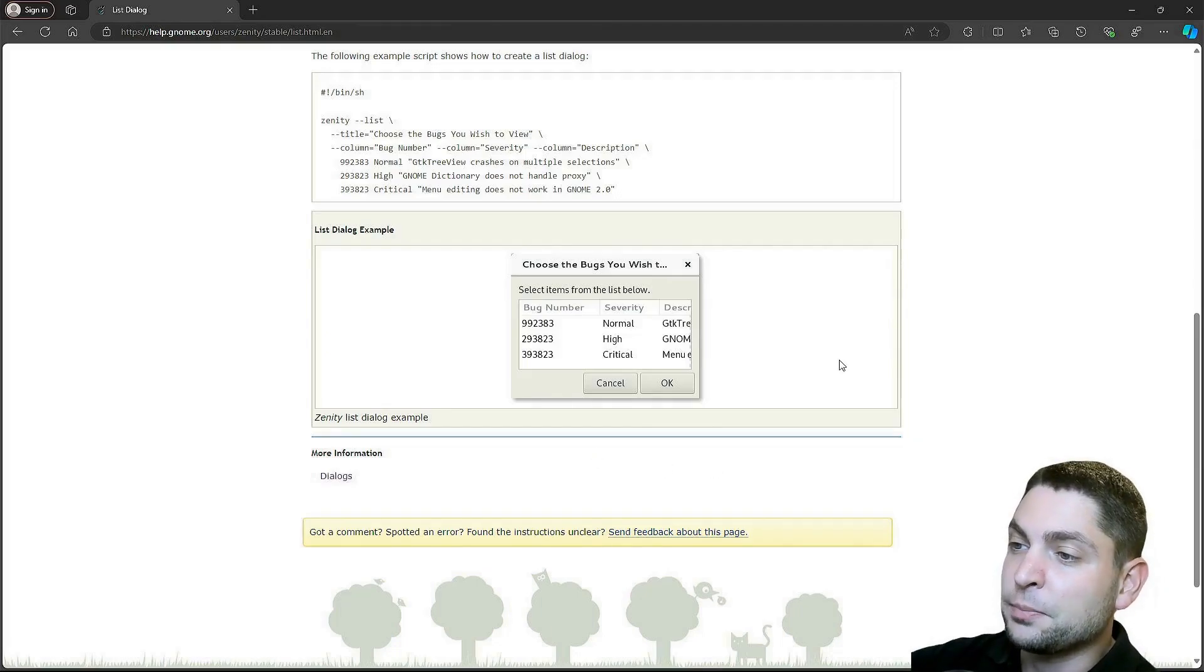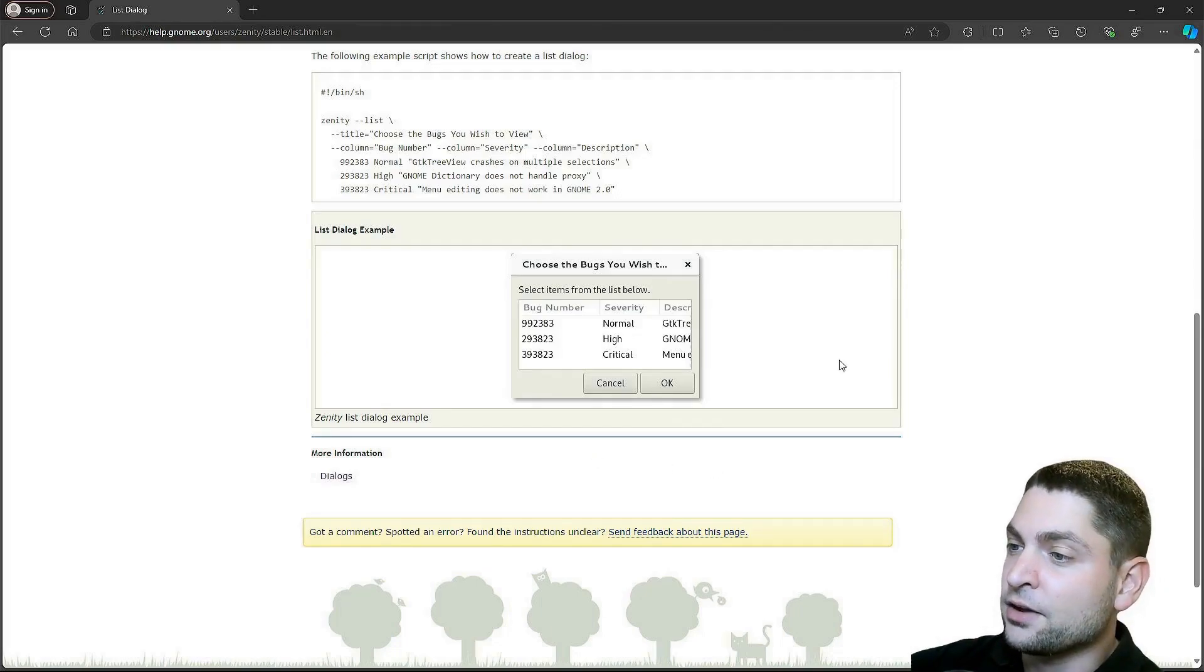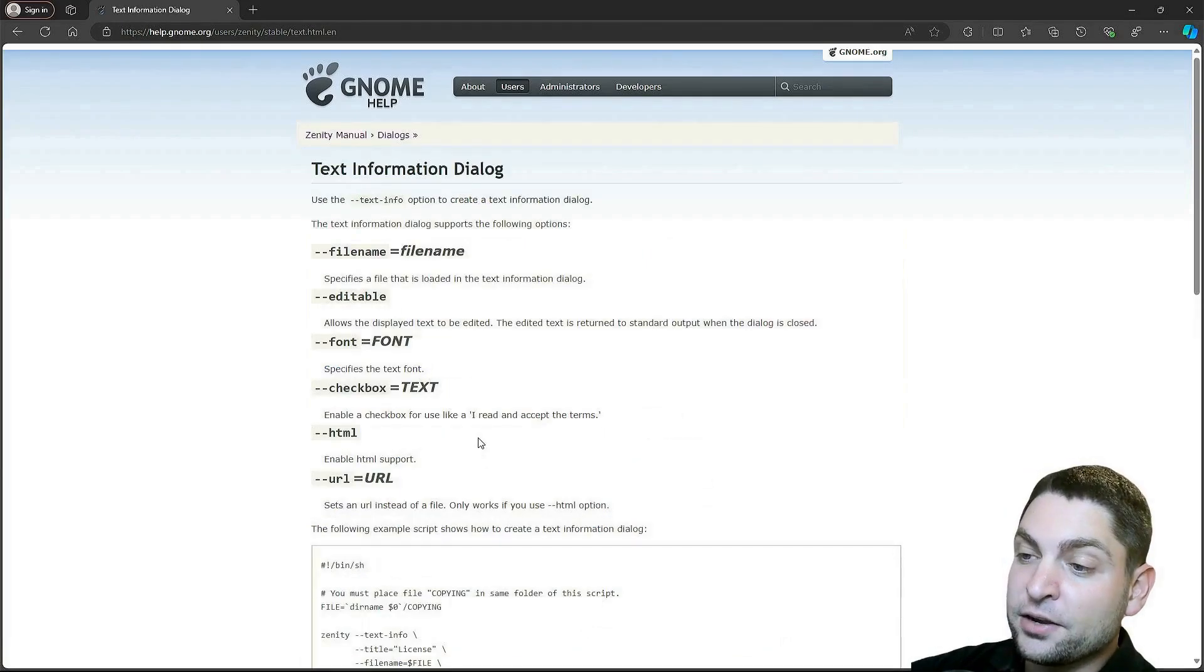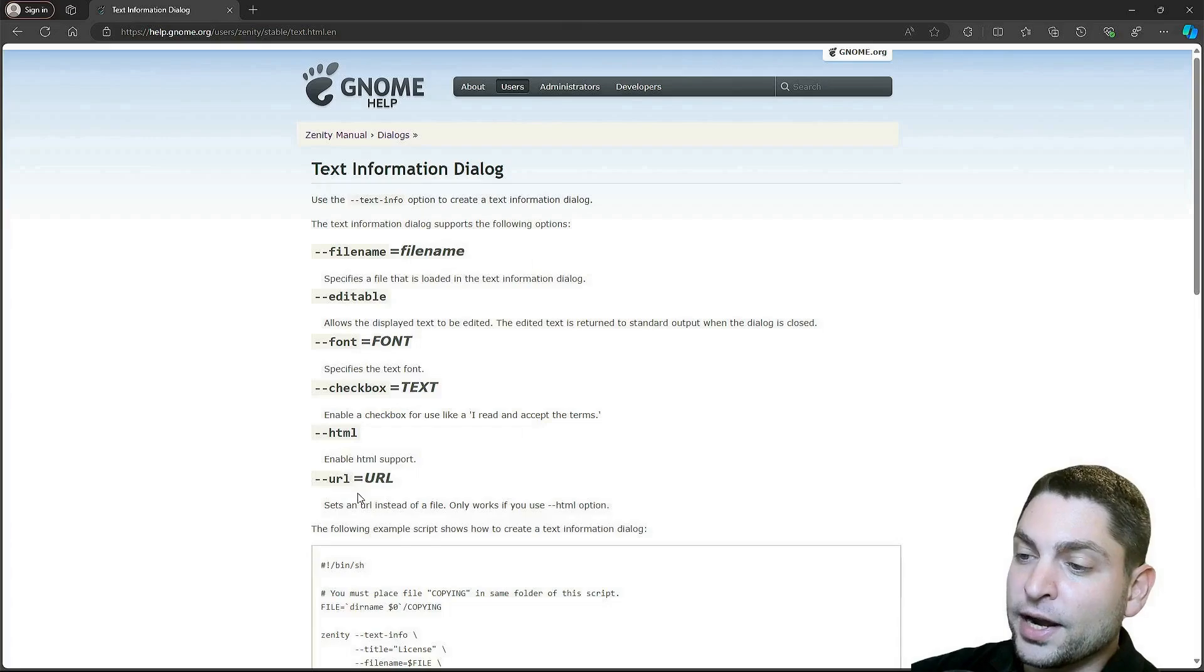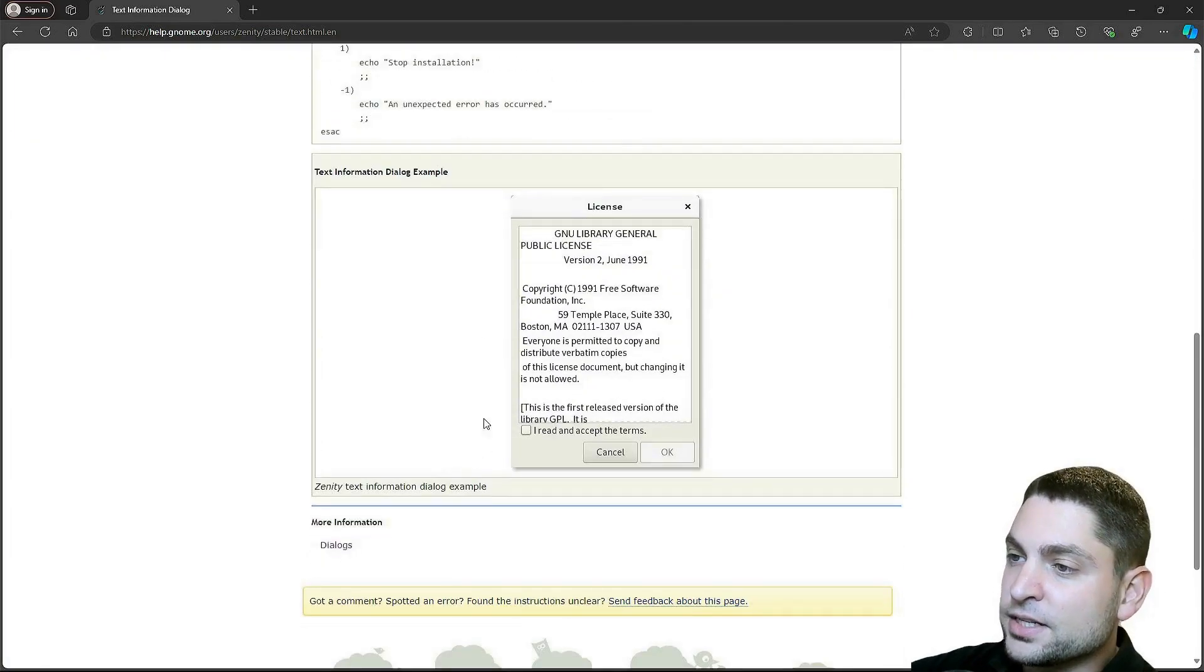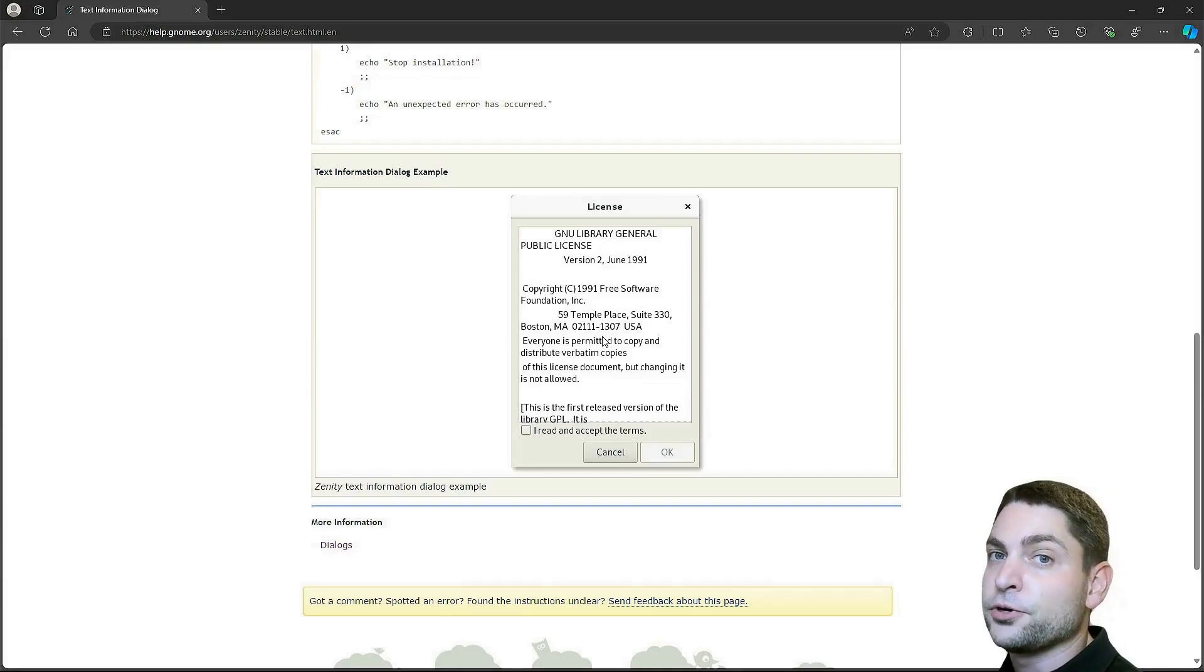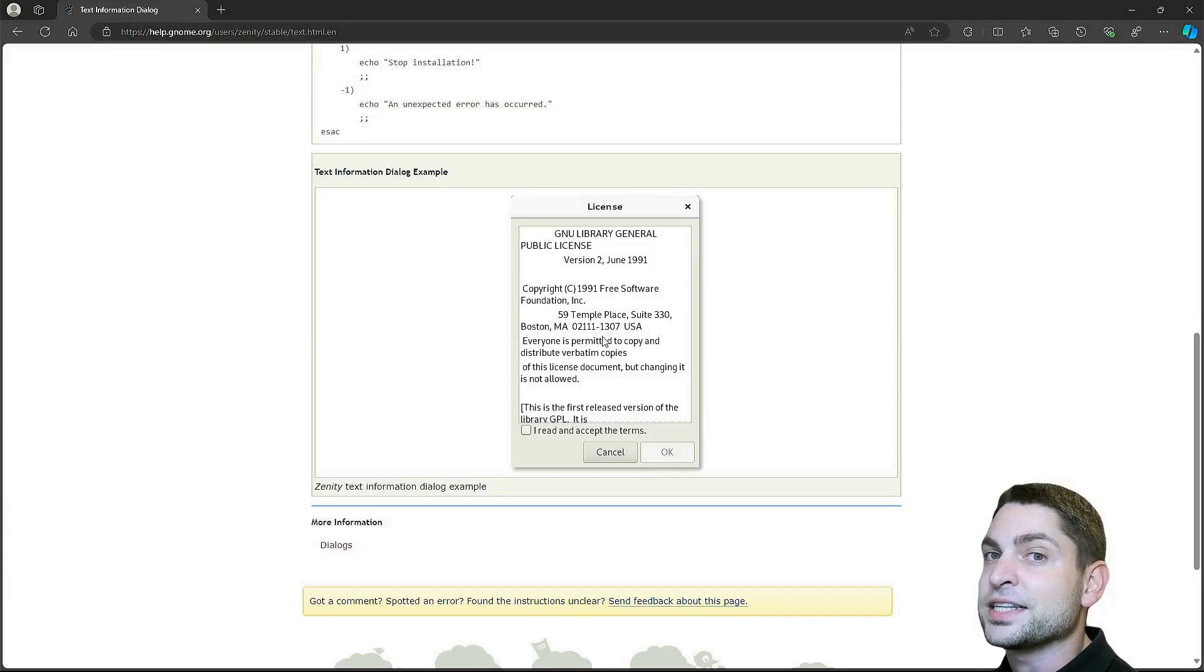Now, in case the script needs to visualize very complex stuff, Zenity also supports displaying full HTML sites from file or from a URL. And here is a simple example how this can look like. So, Zenity is perfect for use cases where the user needs to input data or you need to present data.